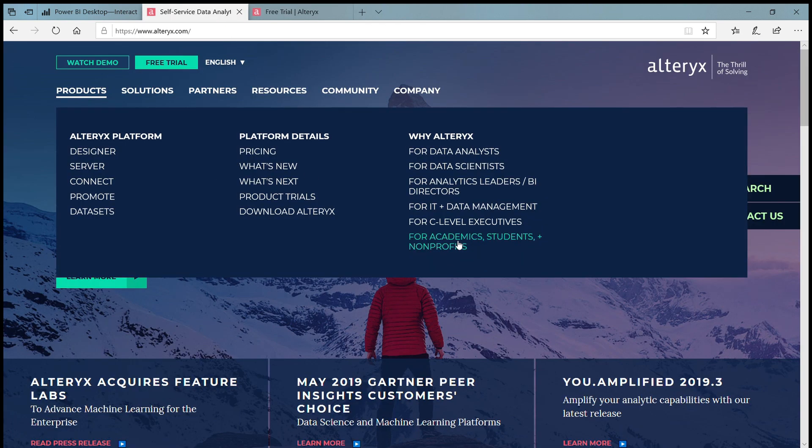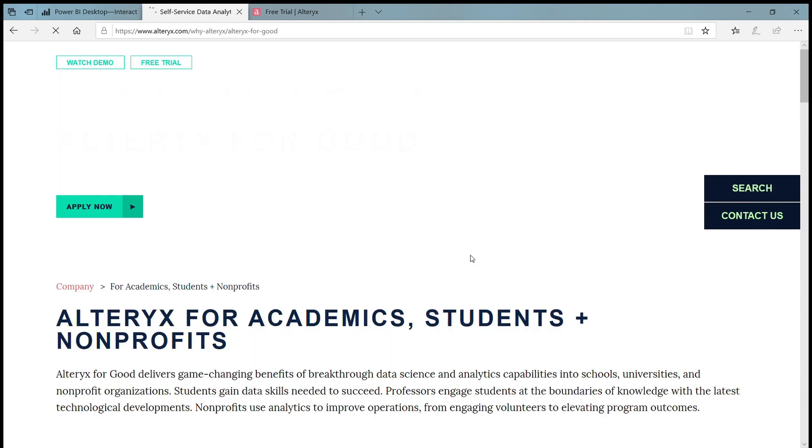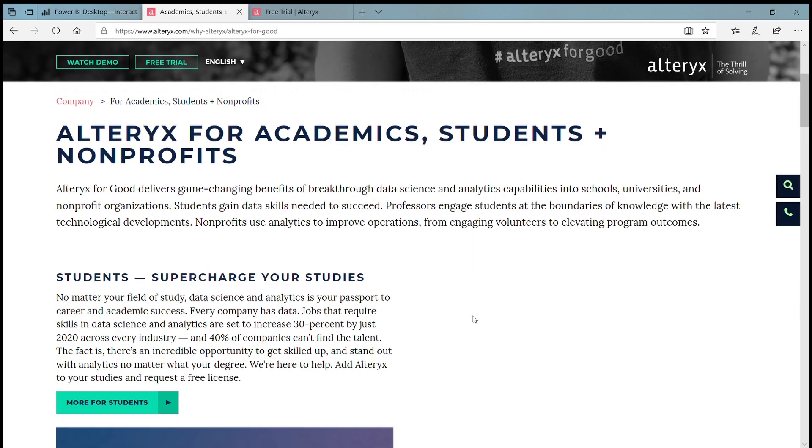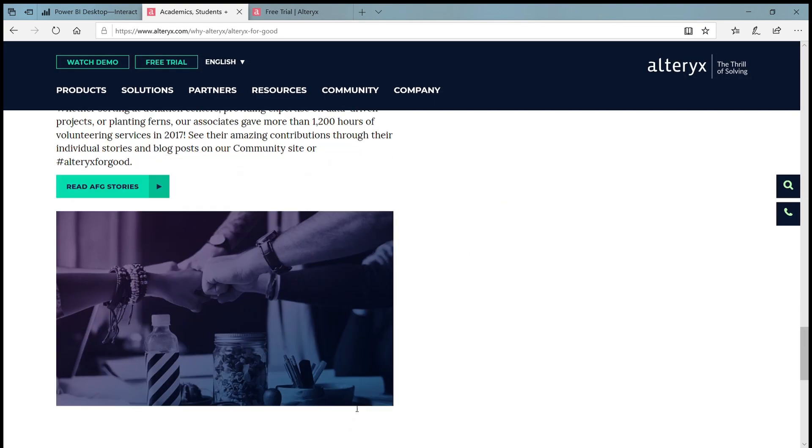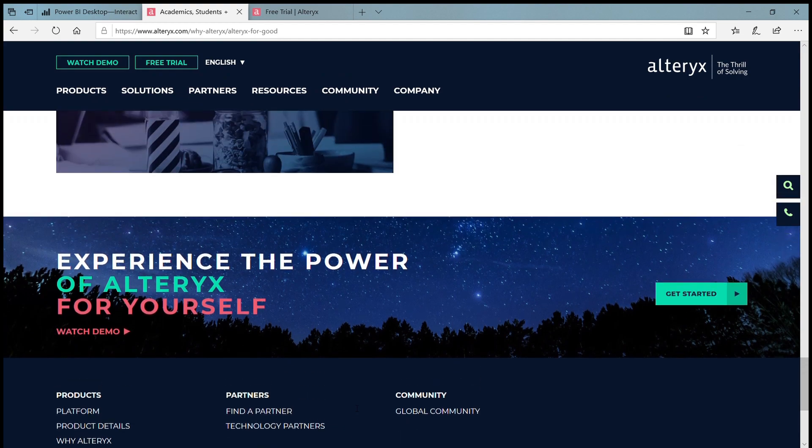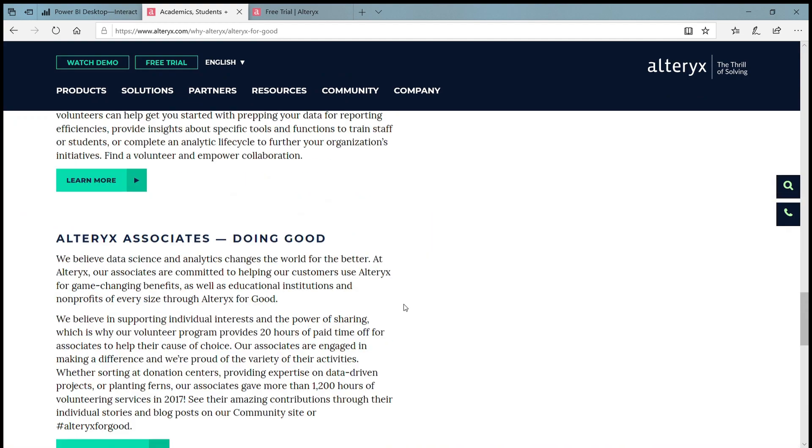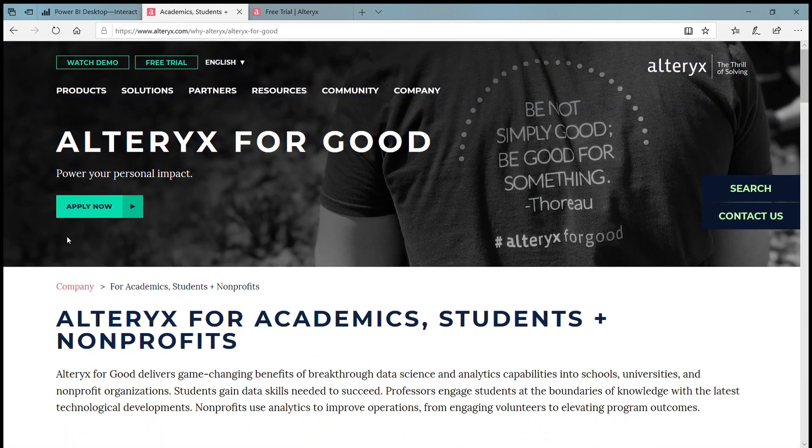If you are a student then Alteryx has a plan for students. The plan name is Alteryx for Good. You need to enter your education related details and then you can download Alteryx software for a year and use it.